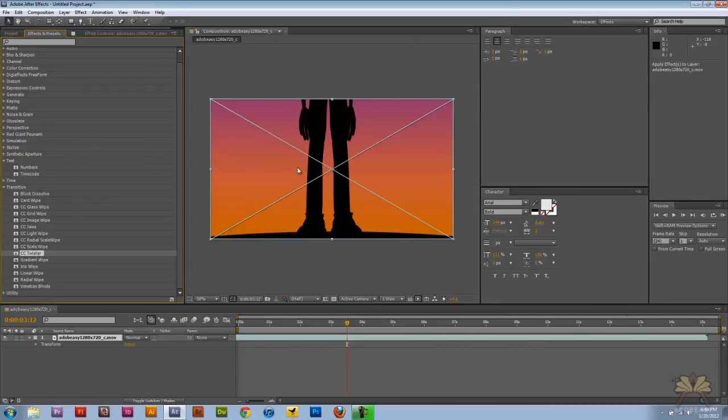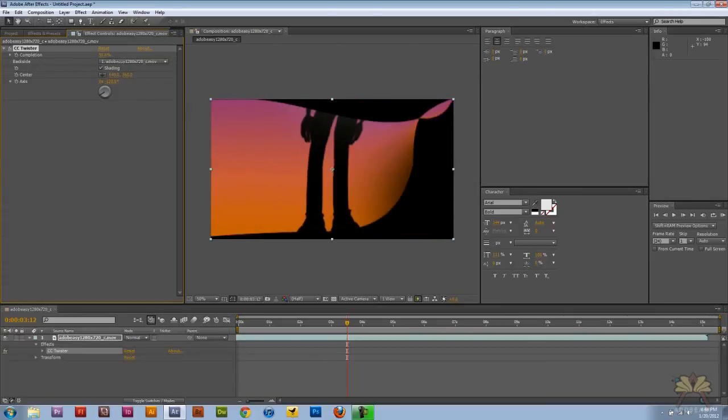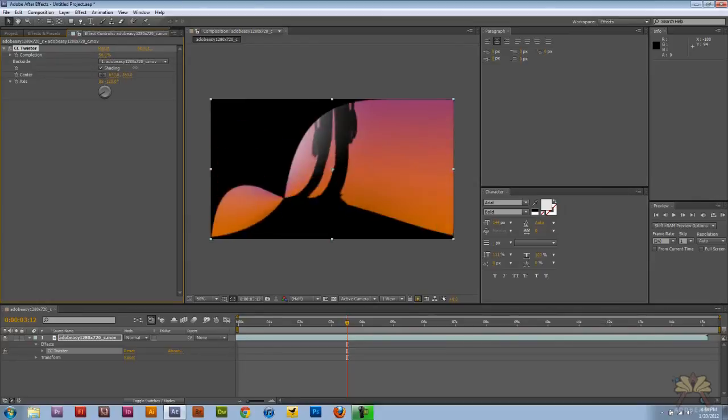Go to Twister. So just twist your video.